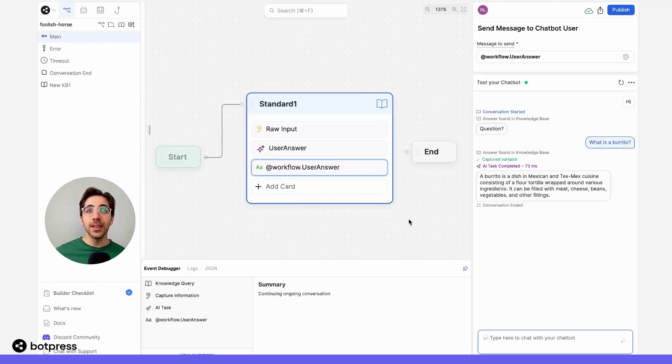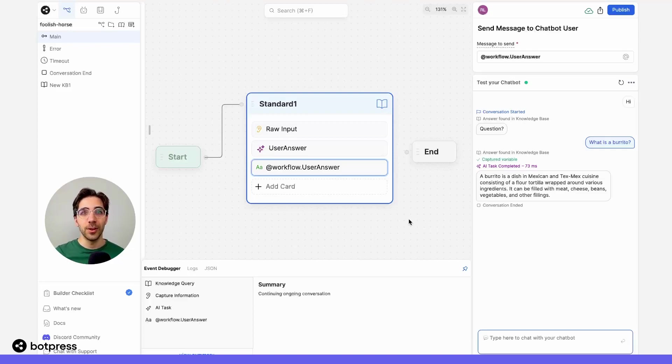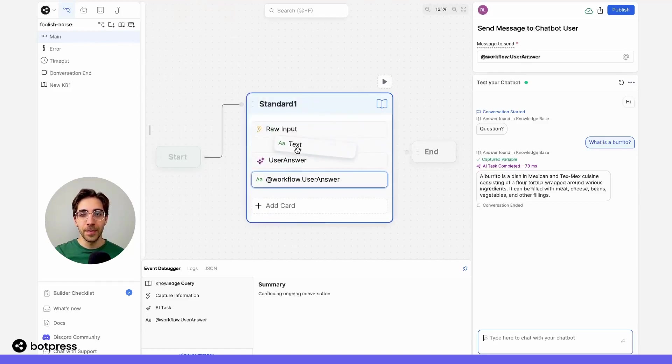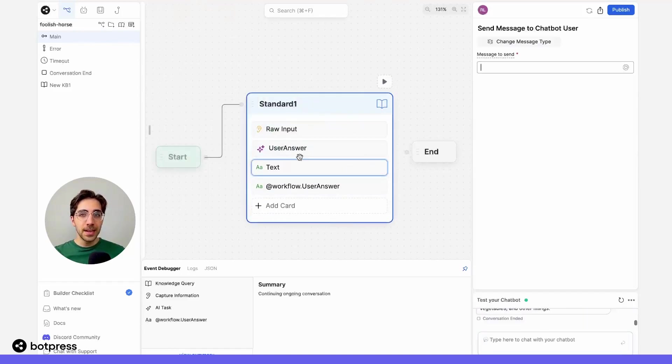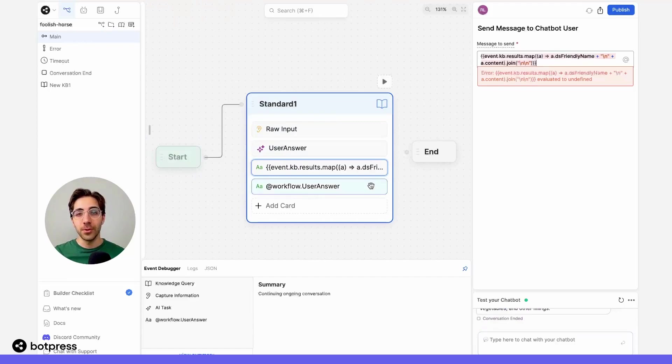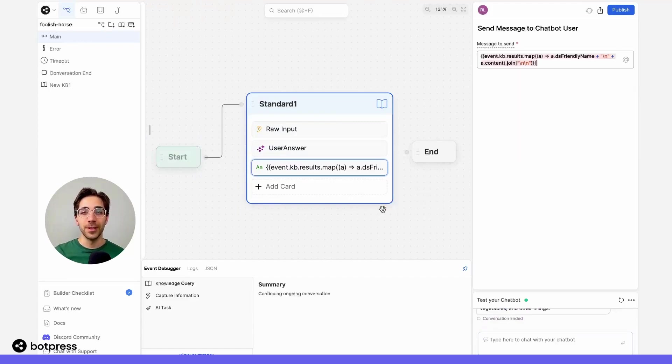To do this, let's place the formula that we know stores the raw answer from our knowledge base and just send that to our user in a simple send message card. So I'll place that here and I'll place that formula that we stored earlier. I'll remove this one to avoid any confusion.